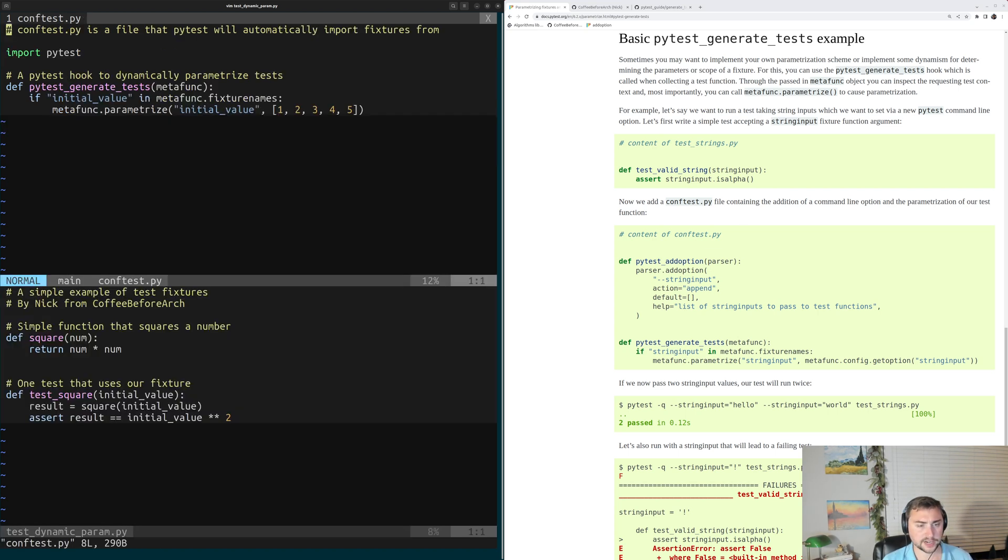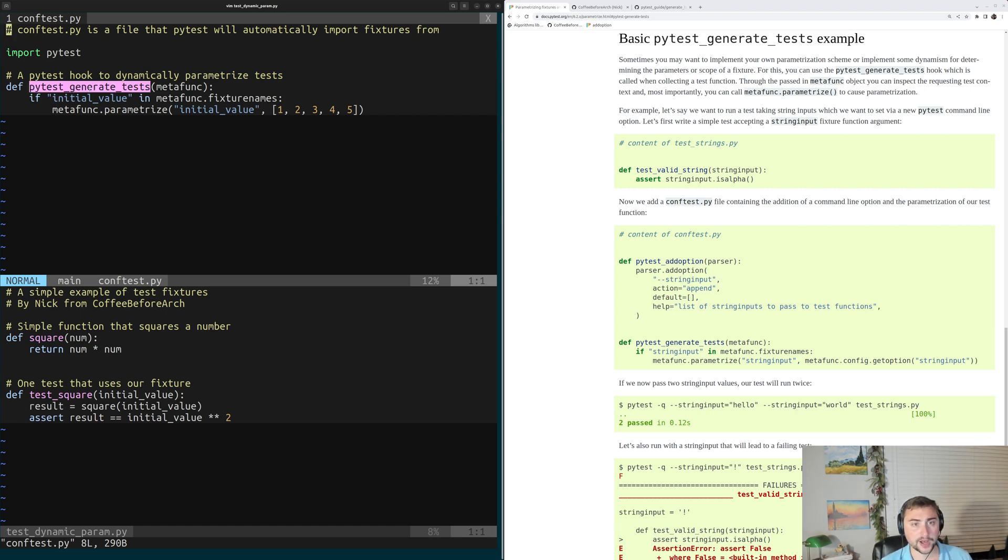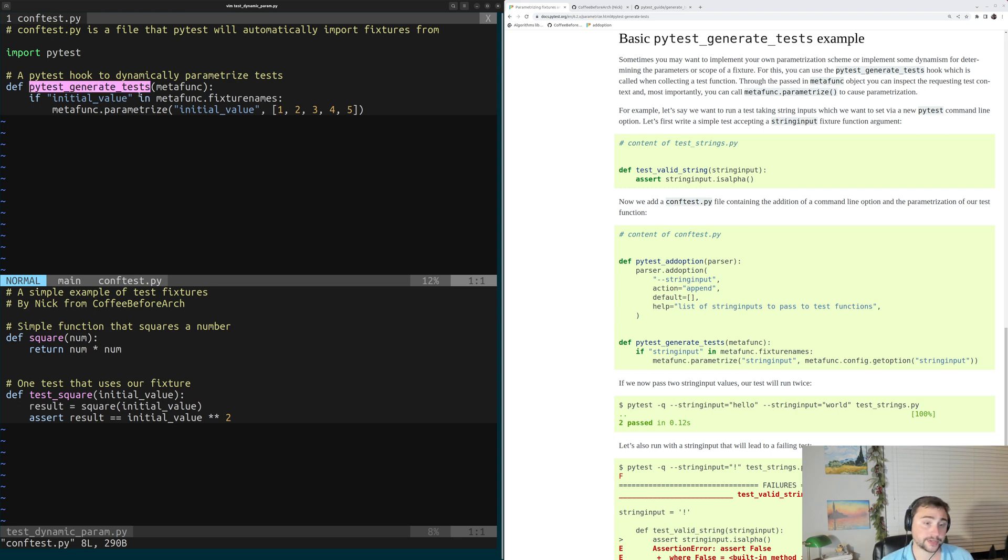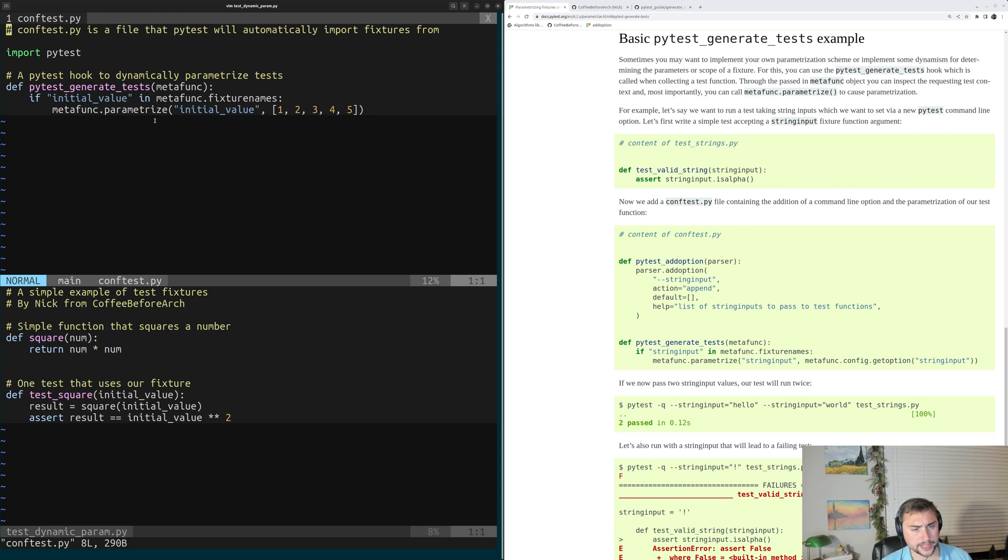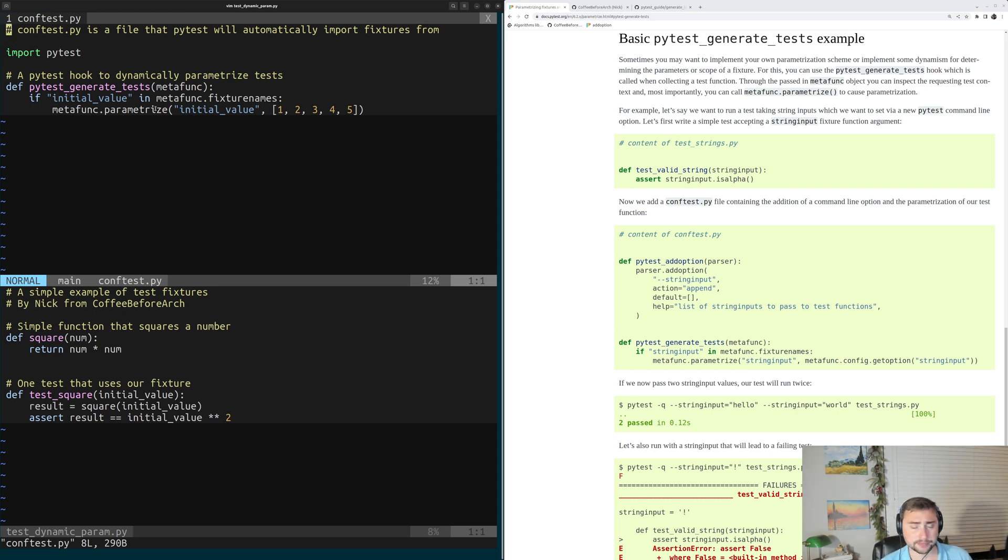So let's go ahead and open up confTest.py, and inside of here, we have how we've defined this hook. Now, our hook PyTest Generate Tests is going to take this MetaFunc object, and this is another thing that's built into PyTest that we can use to actually perform this parameterization and access aspects of our test.